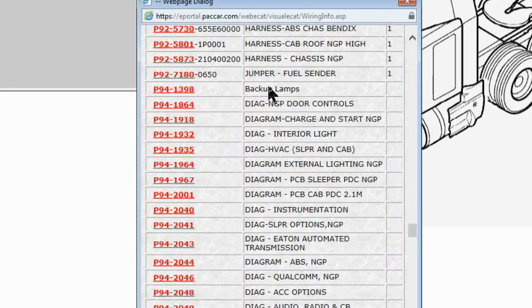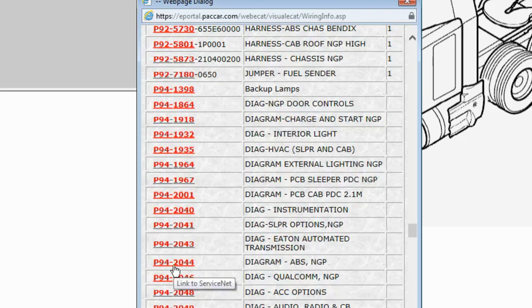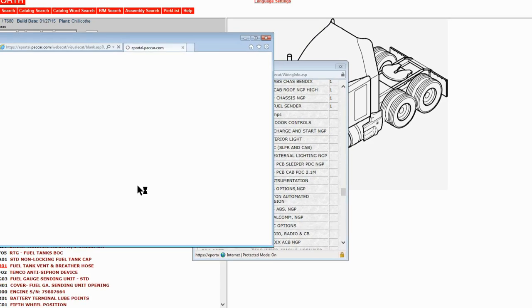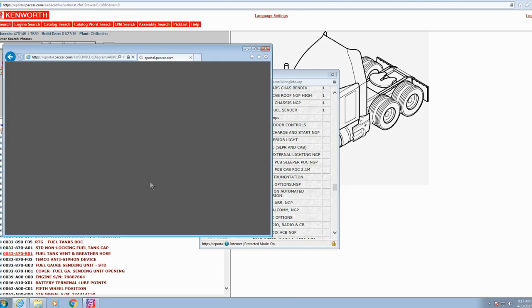Let's just go look up a diagram. Let's say we're working on the ABS, so here's our diagram: P94-2044. If you click the link, it should take you right to it. If it doesn't, there's another trick we can use.